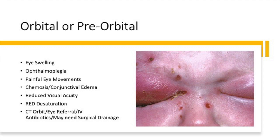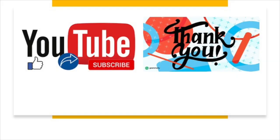If preseptal cellulitis is untreated, it can lead to orbital cellulitis. Orbital cellulitis itself can lead to osteomyelitis of the orbit, complete blindness, septicemia, and even meningitis. Thank you for watching — please hit the like button, subscribe to the channel, and share this video with your friends. See you in the next video.